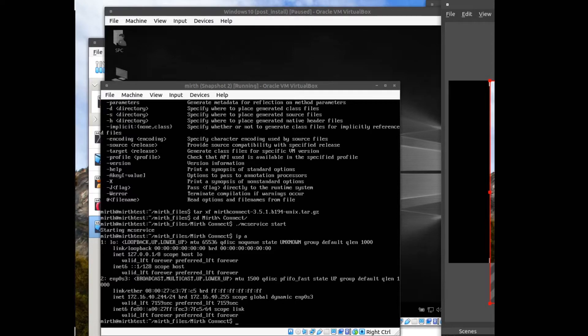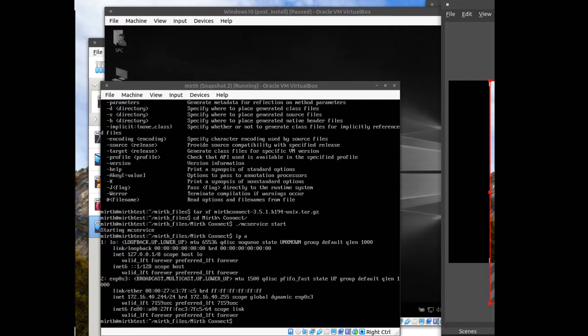Okay, so now that we have Mirth Connect running and we have our IP address for this machine, we can now do the setup for Mirth itself.